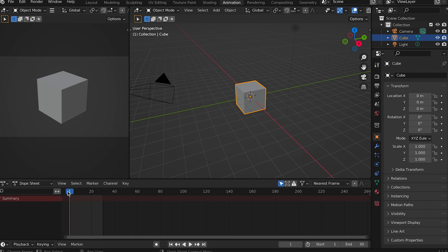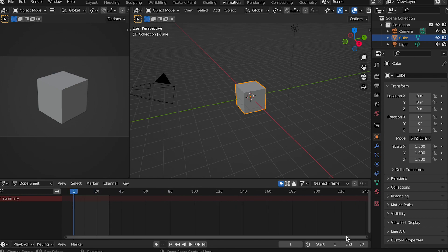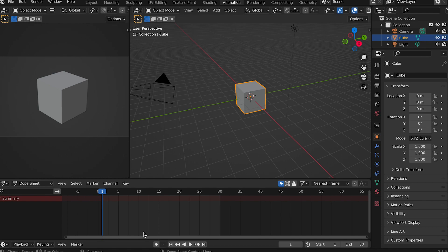See how we can move through a scene's frames using this bar. Let's scale those frames by sizing this lower bar.